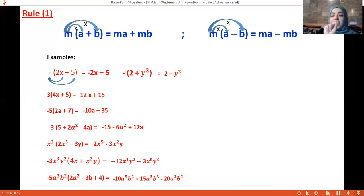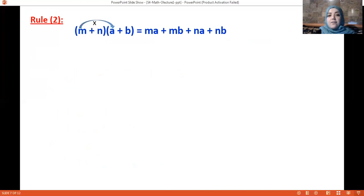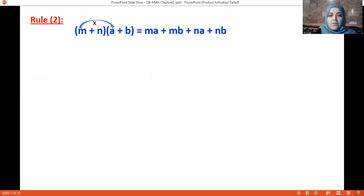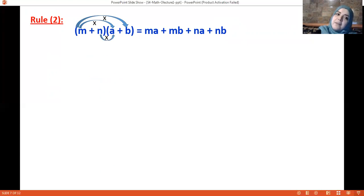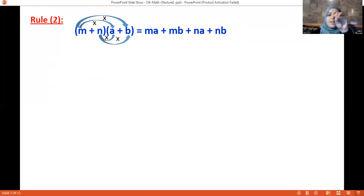Now rule number two: what if we have two factors multiplied by each other? This is very important. You must multiply the first term by everything in the second factor, and then multiply the second term by everything in the second factor as well. So (m + n)(a + b) gives: m times a is ma, m times b is mb, n times a is na, and n times b is nb.